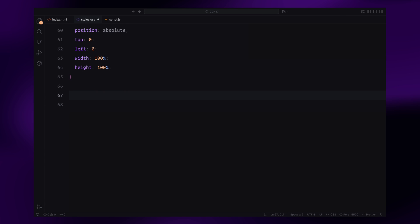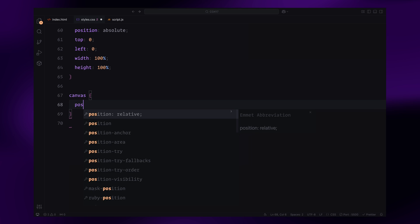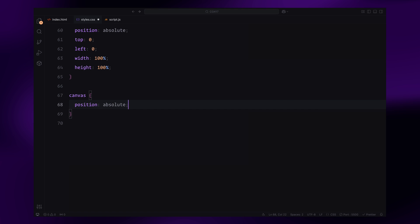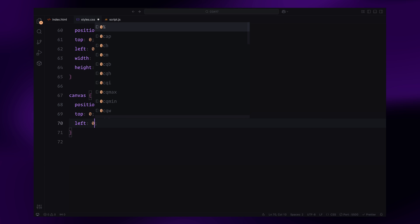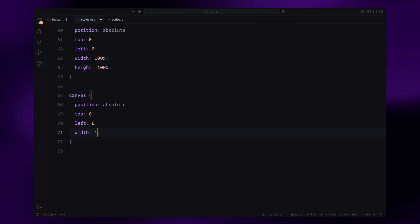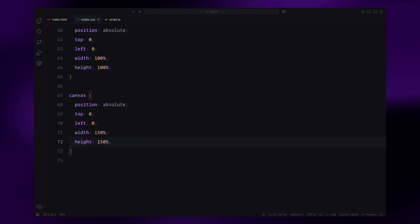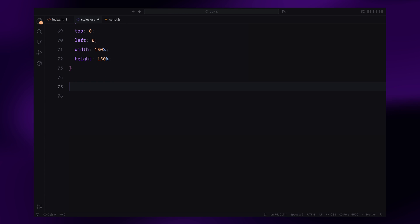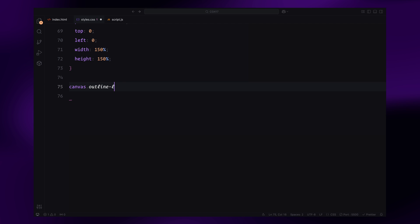Now for the canvas layers, both canvases will stretch beyond the viewport, covering 150% of the width and height to ensure smooth animations. The outline layer will sit behind everything, while the fill layer will be placed above the sliding cards.